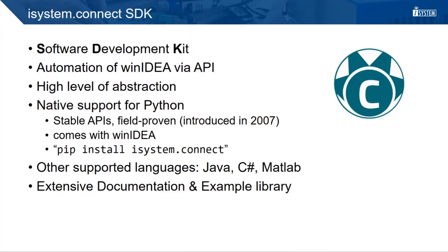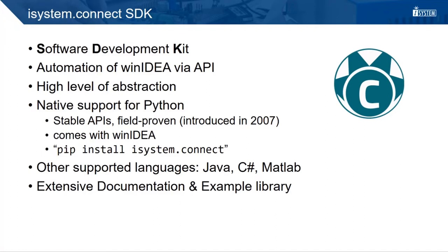Our iSystem Connect SDK is our software development kit. It provides an API to fully automate the iSystem tool landscape so that interaction via the user interface is not required anymore. The high level of abstraction allows the reusability of your automation implementations. Your scripts can be shared for different target CPUs or across different projects.